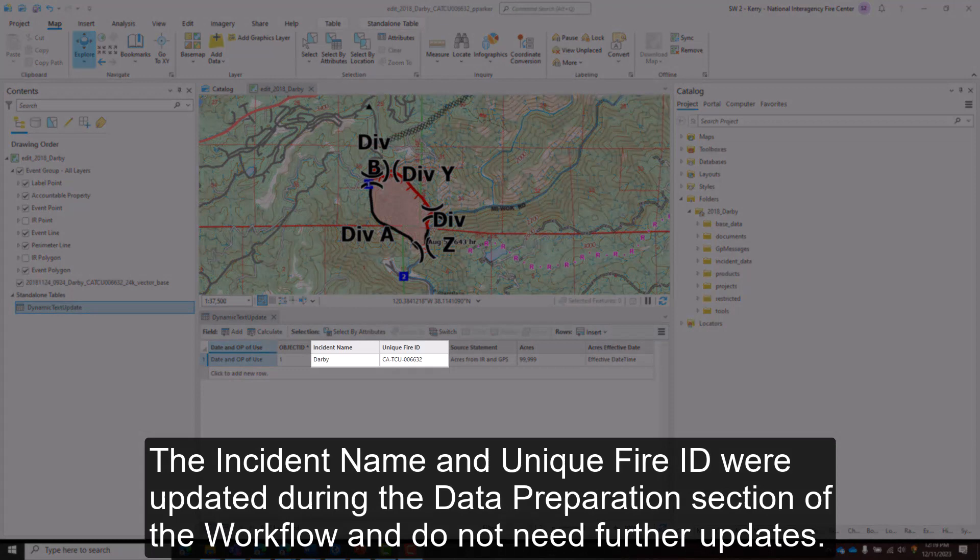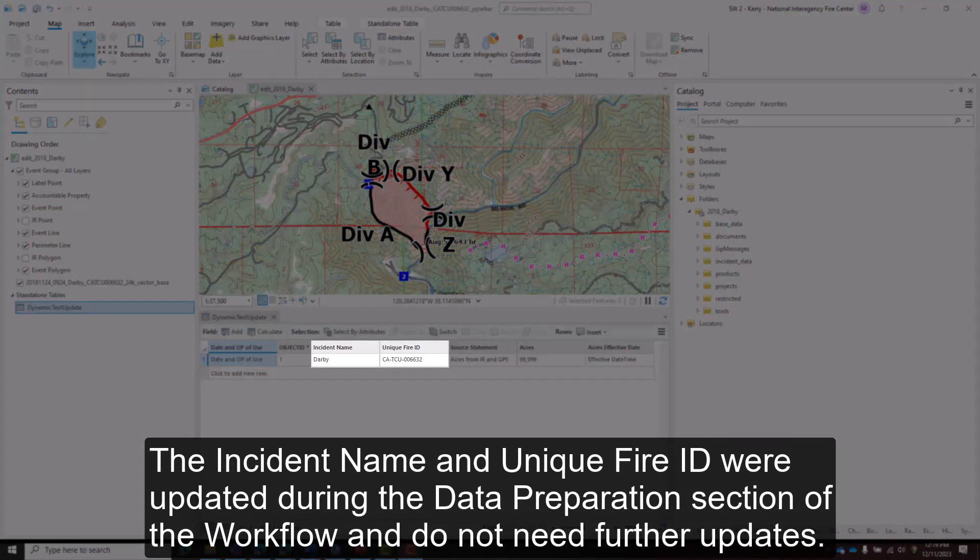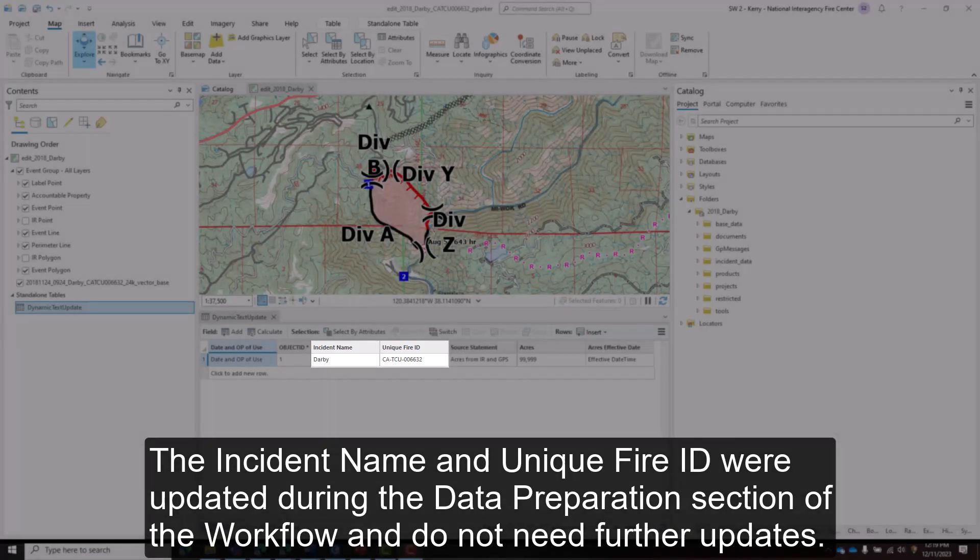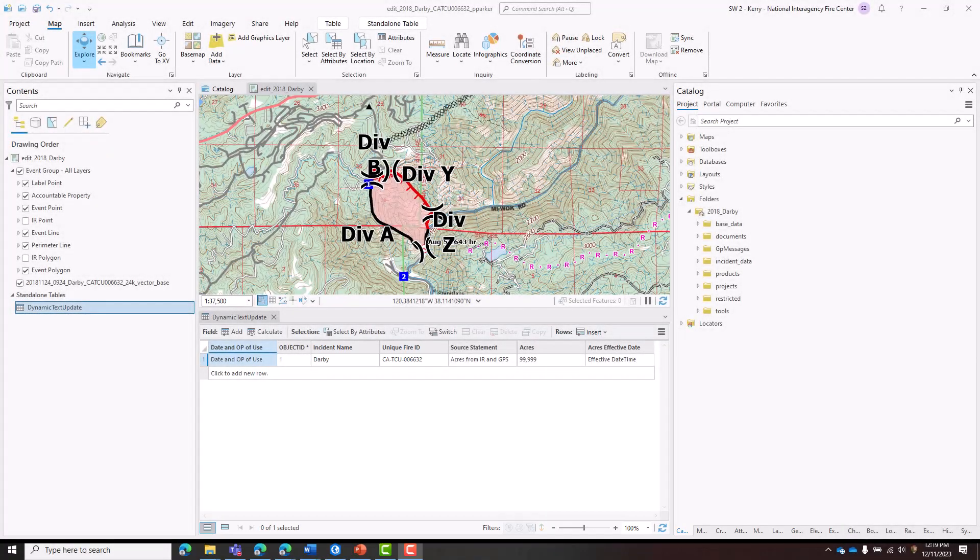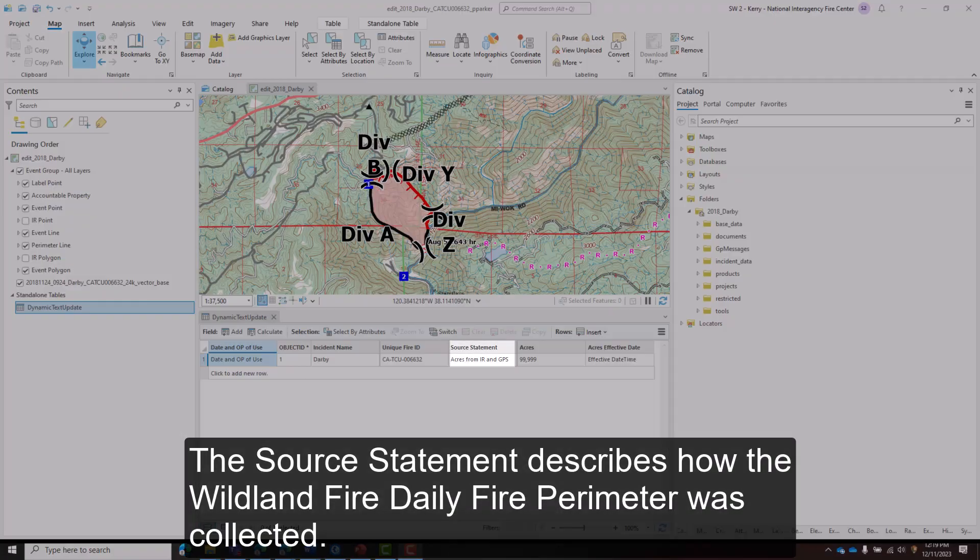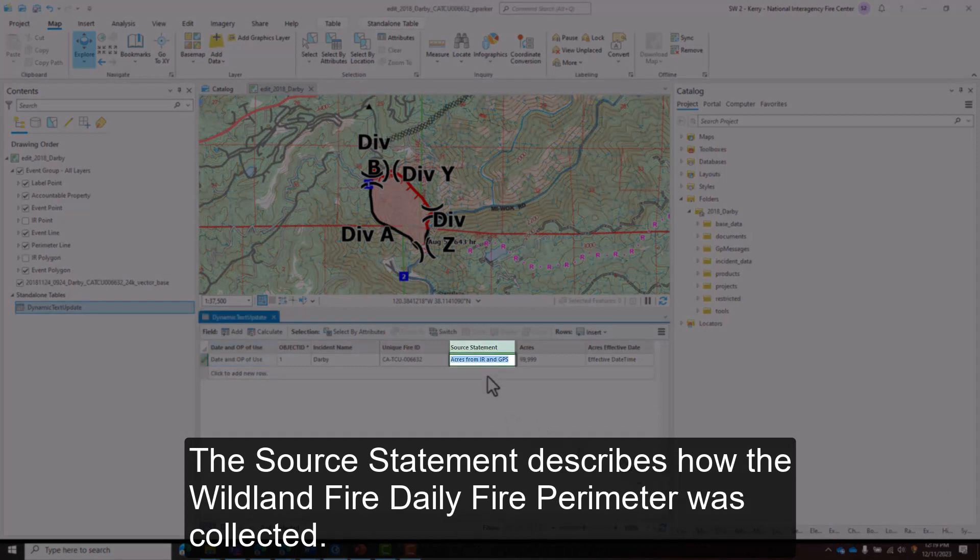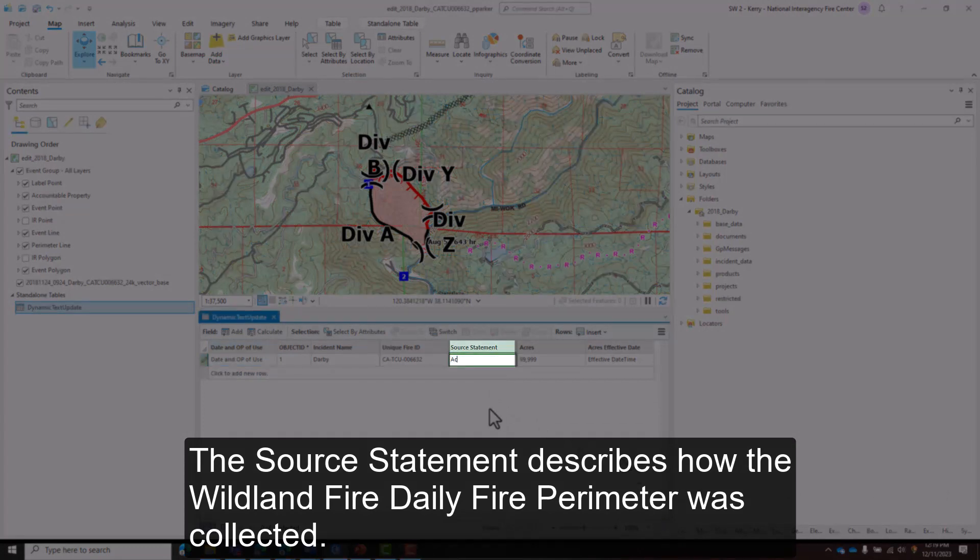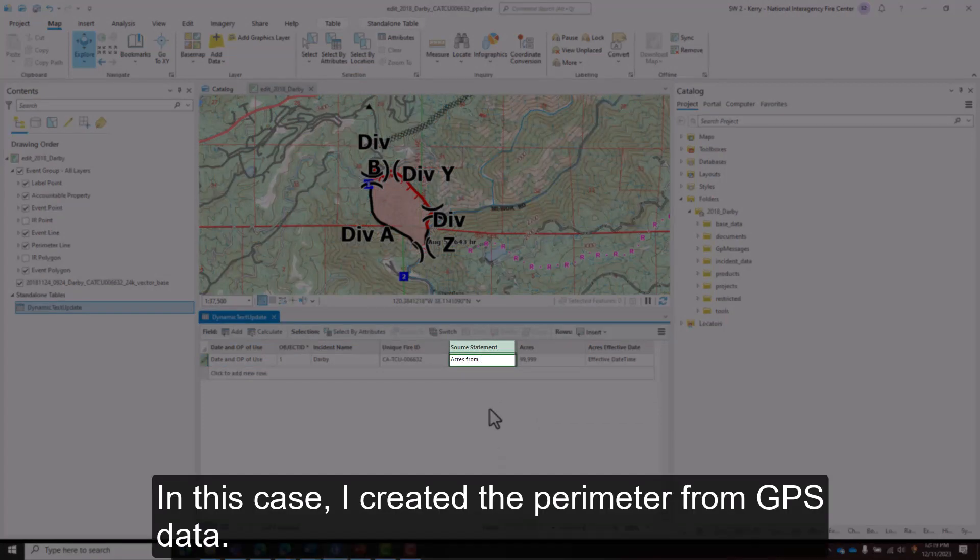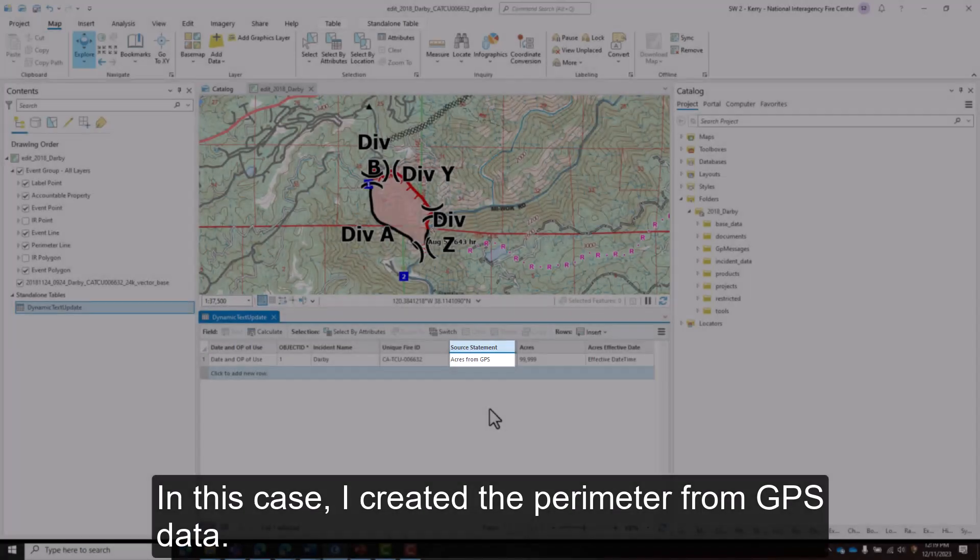The incident name and unique fire ID were updated during the Data Preparation section of the workflow and do not need further updates. The source statement describes how the wildland fire daily fire perimeter was collected. In this case, I created the perimeter from GPS data.